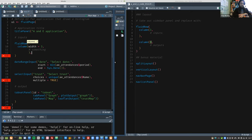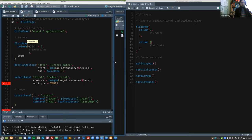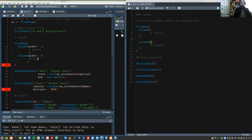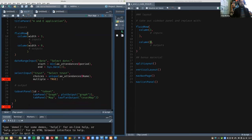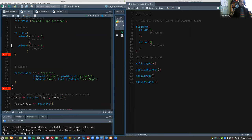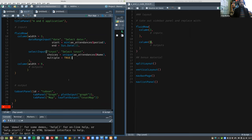Don't forget the commas in UI definitions. We'll have a column with width equals three for inputs and a column with width equals nine for outputs. Now we can take all the inputs and put them inside that first column, with commas between them.